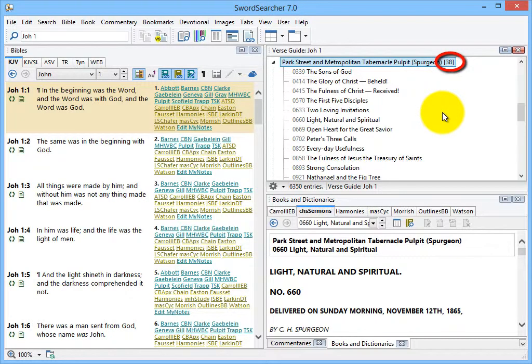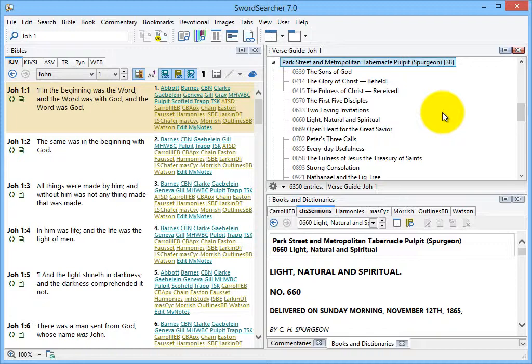It tells me that there are 38 sermons that reference John chapter 1. Remember that we're talking about a 63-volume set with over 3,500 sermons. And Sword Searcher just narrowed it down to 38. And this wasn't a search. It's instantaneous in the verse guide.